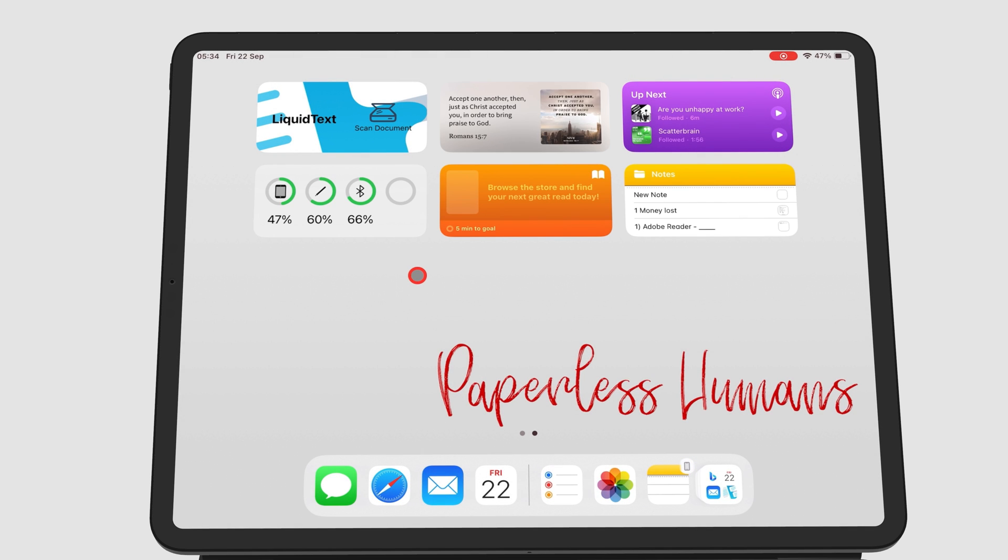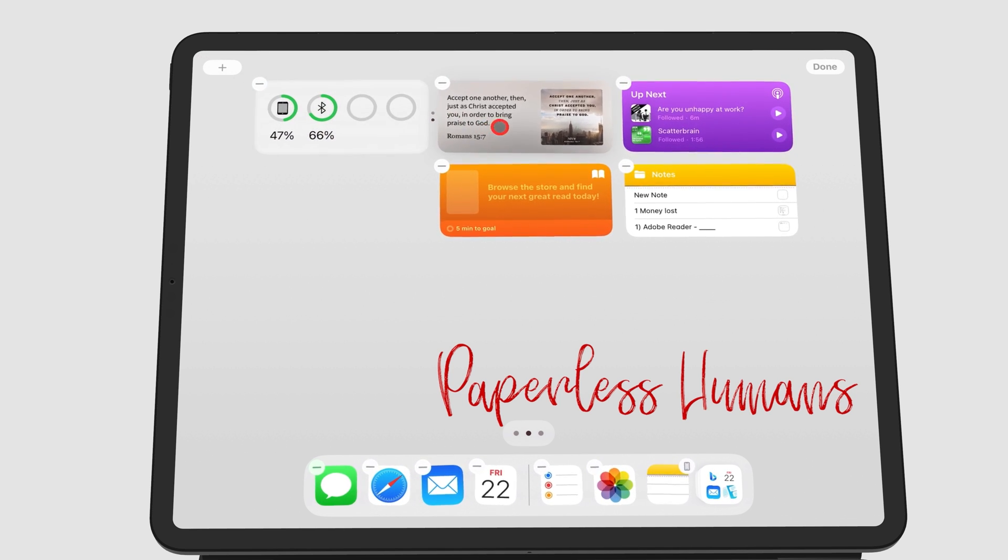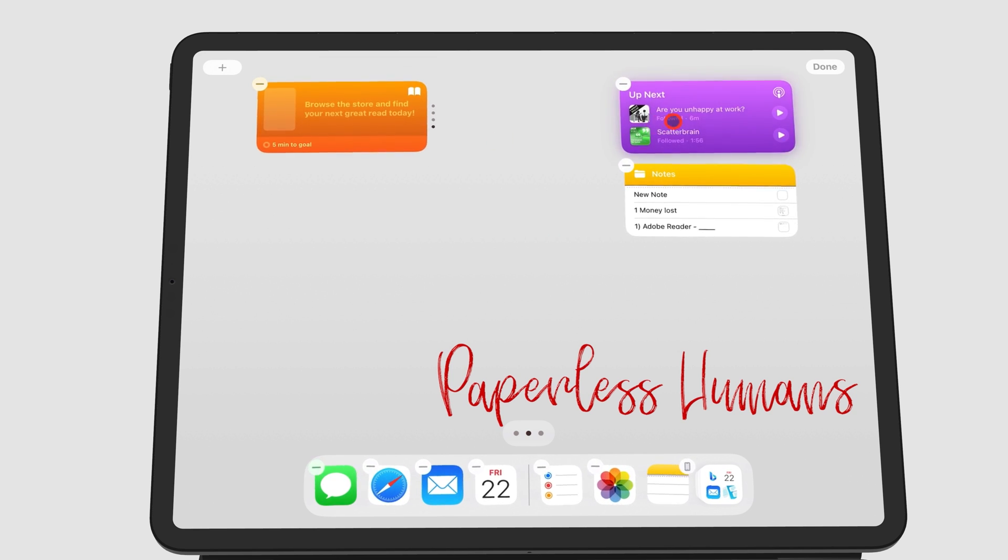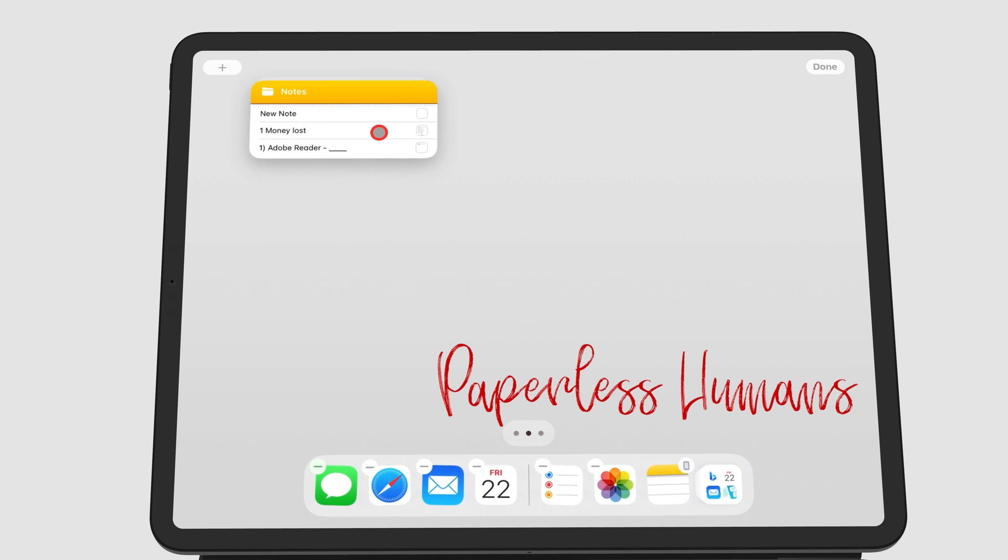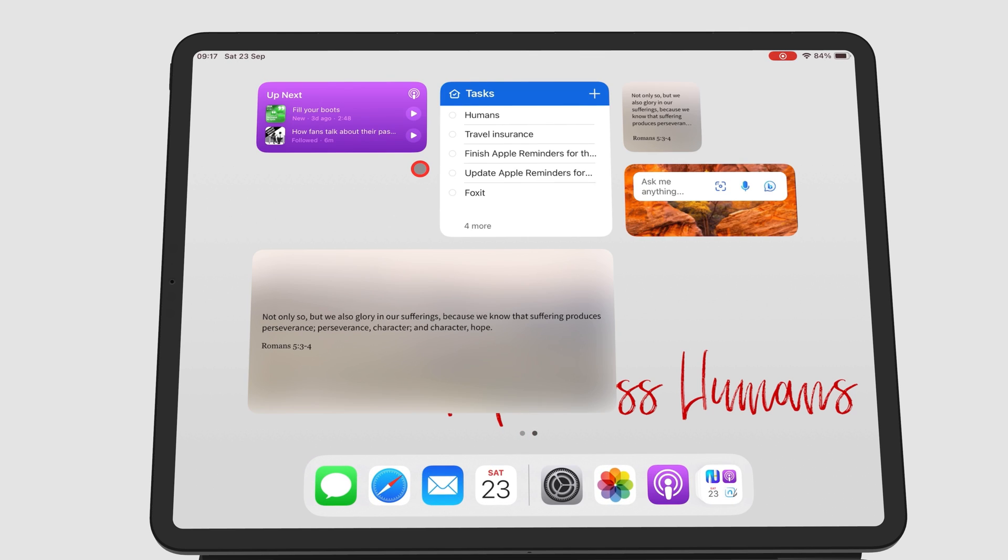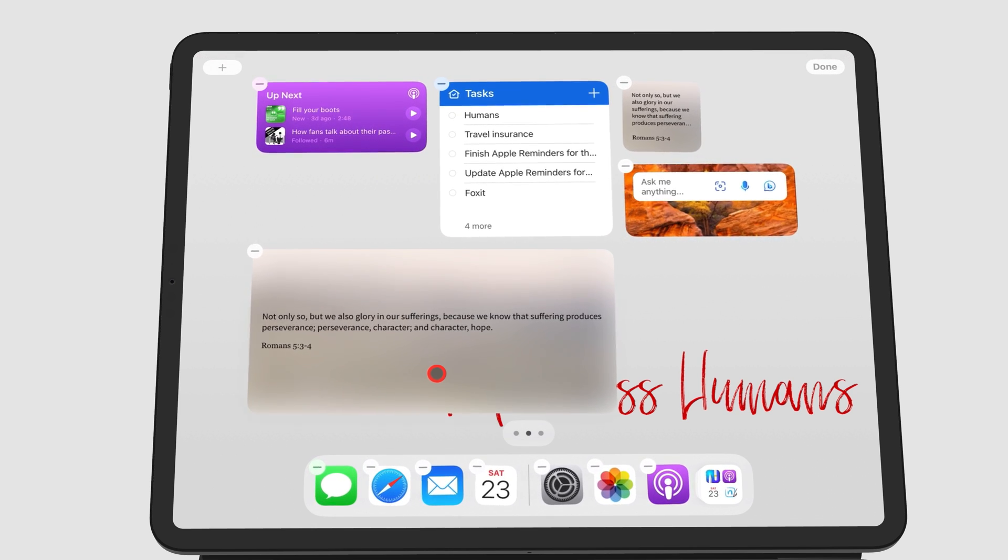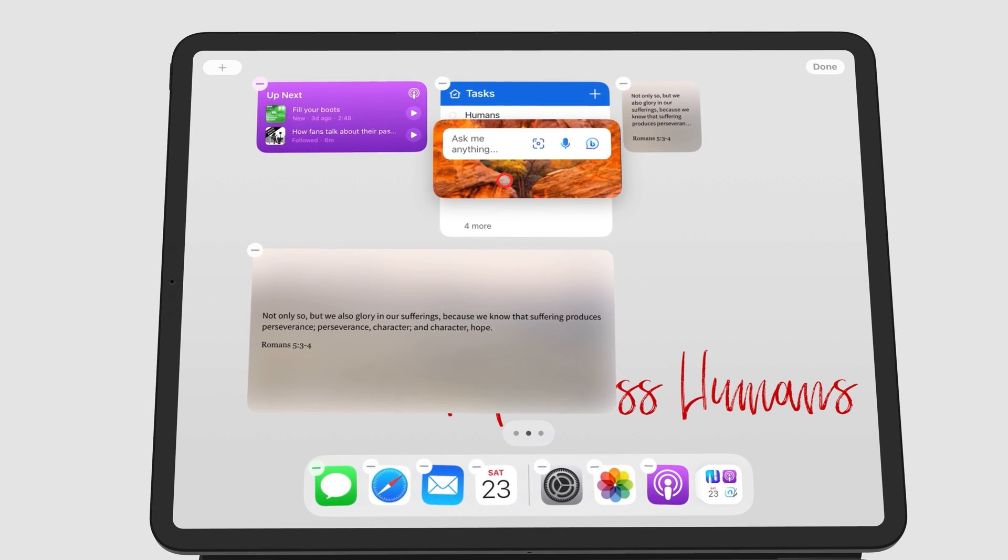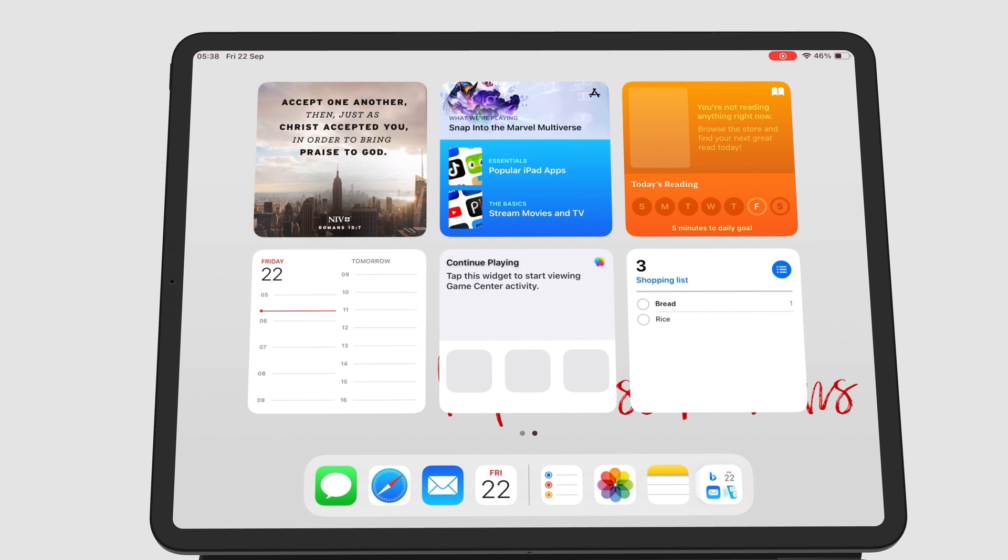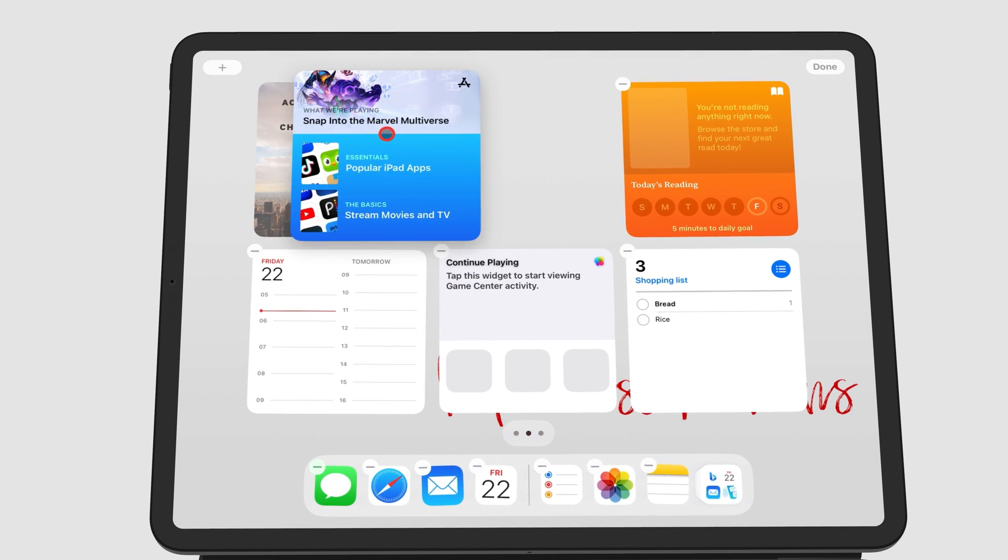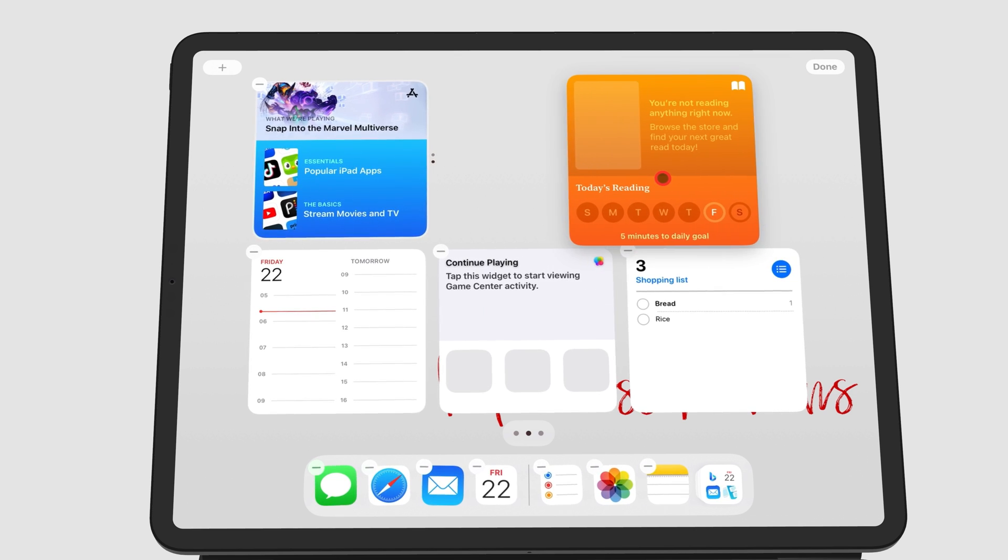Stacking widgets can save you a lot of space on your home screen. Instead of having, say, five widgets, you can stack all five in one spot. To stack widgets, they have to be the same size because you can't stack widgets that are different sizes. Simply drag one widget over another to stack them. Keep doing this until you have stacked all your widgets.